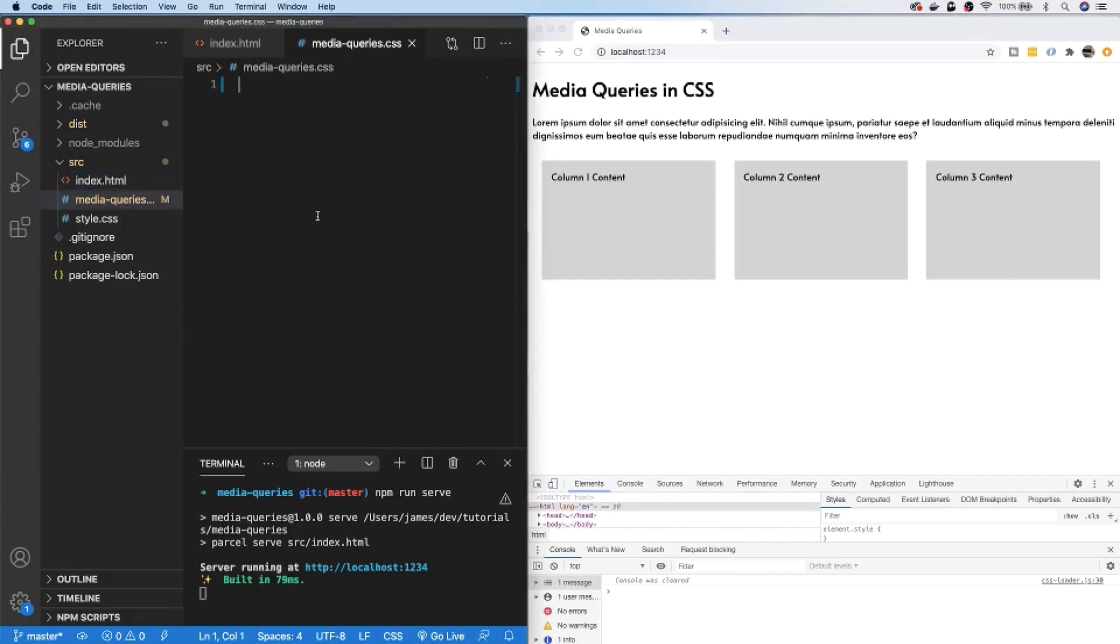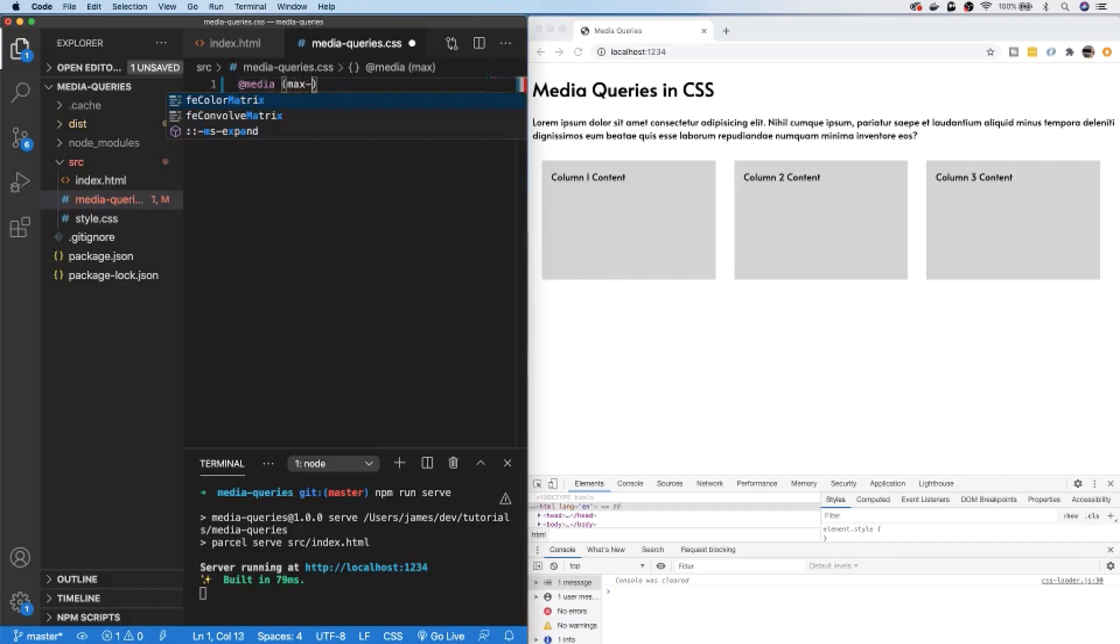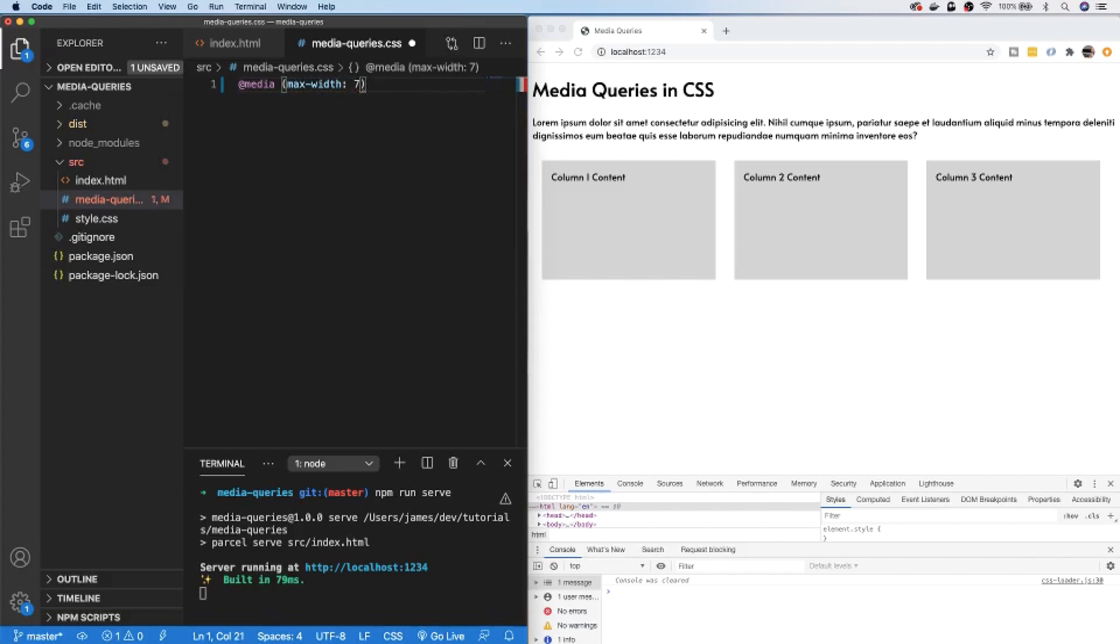The syntax for a media query is to use the at symbol and then the word media, and then we need to write a rule or condition that needs to be met before the new styling changes take effect. As a trivial example, let's say when the overall page of the browser is a maximum width of 700 pixels, we can open up a new block of CSS. Inside here are any rules that you want applied if the screen size is less than 700 pixels.